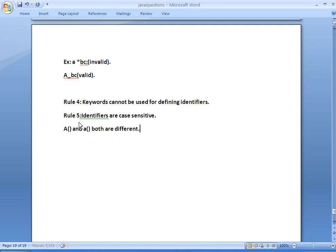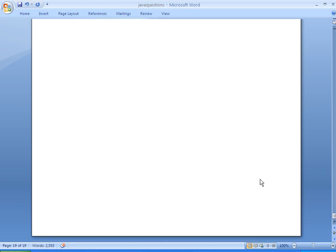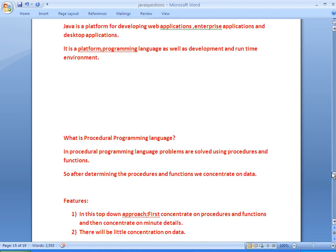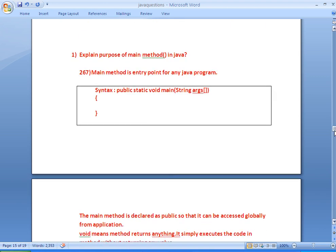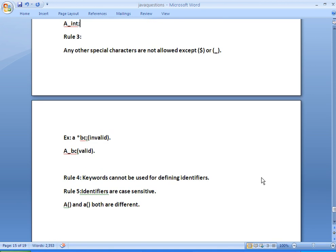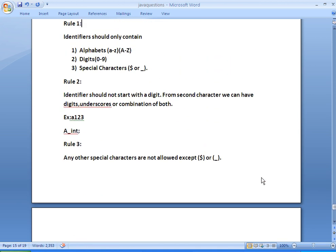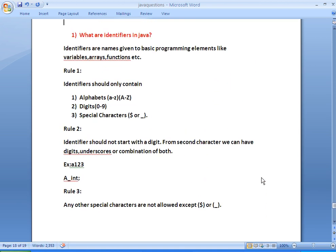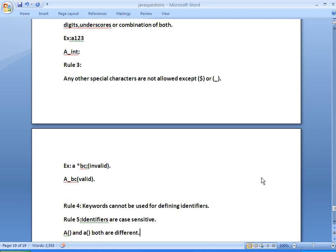Here are the five rules we need to follow whenever we are defining identifiers, along with their definitions and examples. Thanks for watching this video. Hope you understand. If you like my videos, please subscribe.